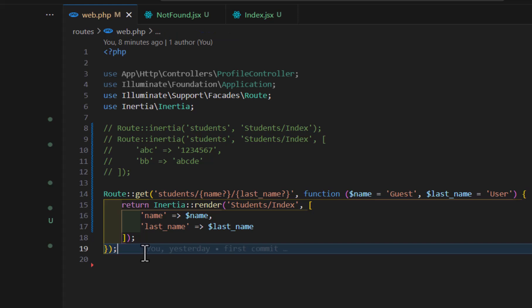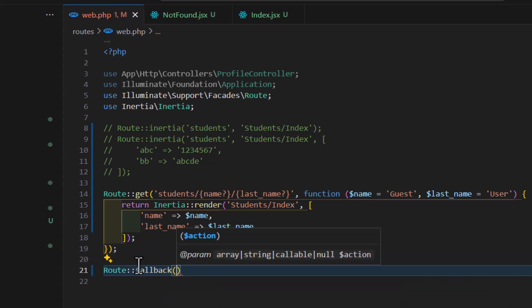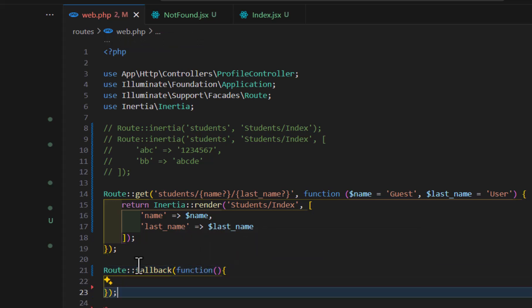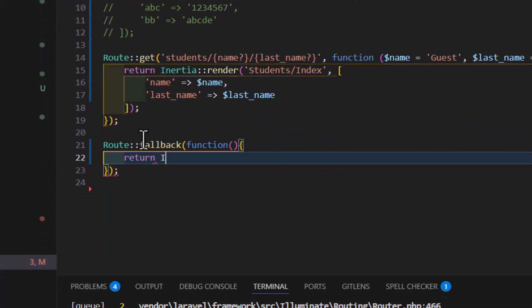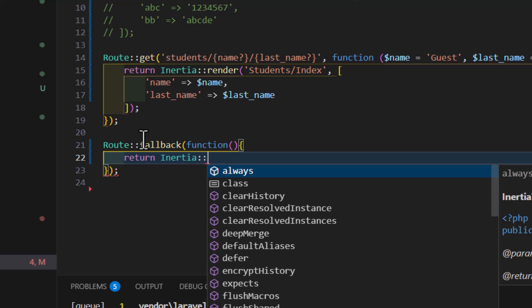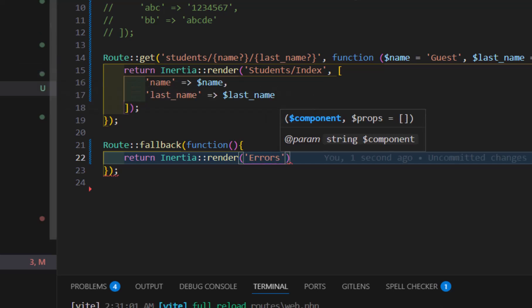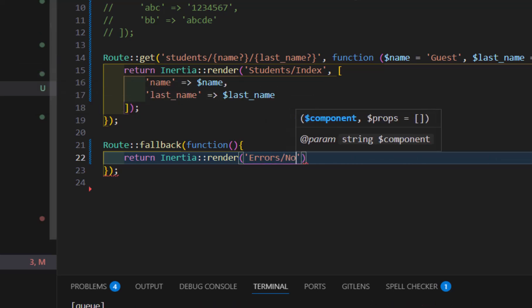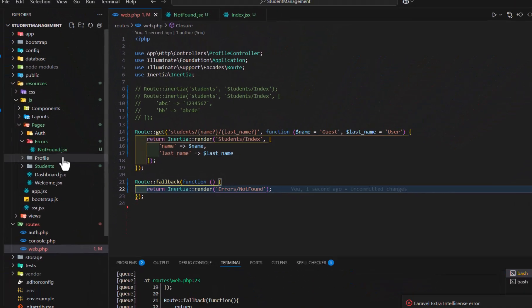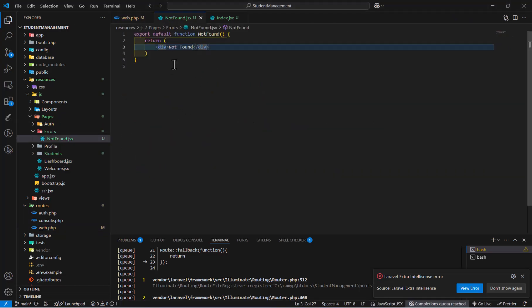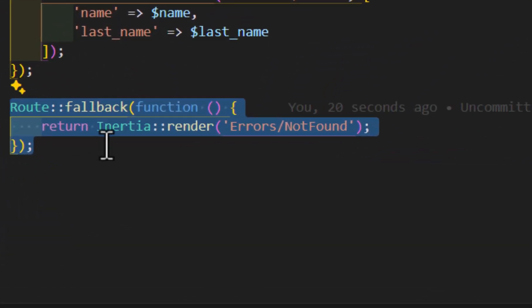In not-found.jsx, export default function NotFound() and return a simple div with the text 'not found'. Then in web.php, add Route::fallback() with a callback that returns Inertia::render('errors/not-found'). After saving and refreshing the browser on an unknown route, we see our custom 'not found' text. You can add styles and more content as you like. This is how you create a fallback route.